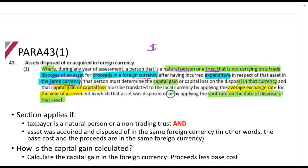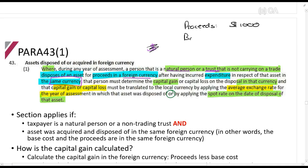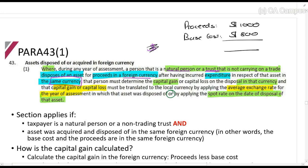What they're trying to say is: proceeds — let's assume some dollars — proceeds is $1,000; base cost is $800; so that gives us a capital gain of $200. That's $200, and you use either spot or average to translate it.